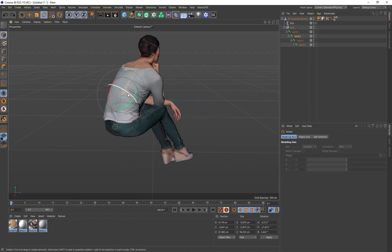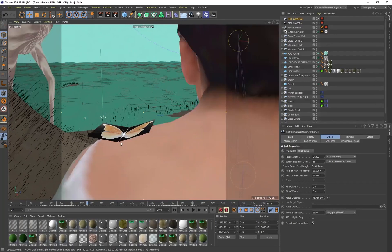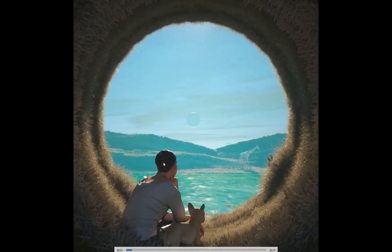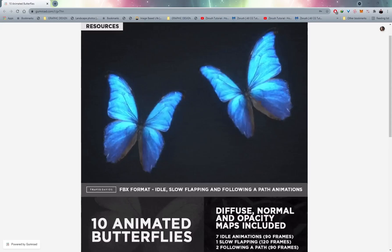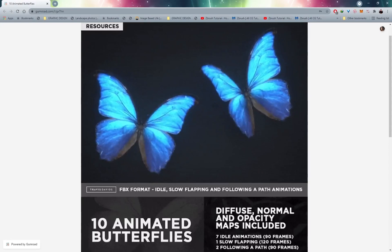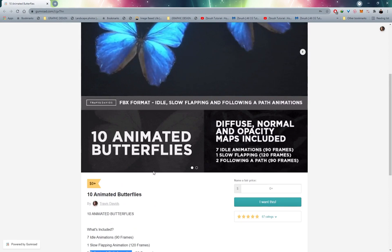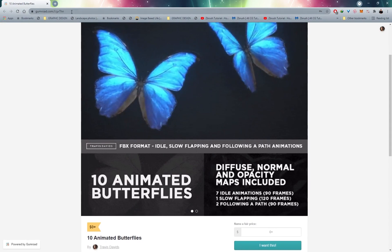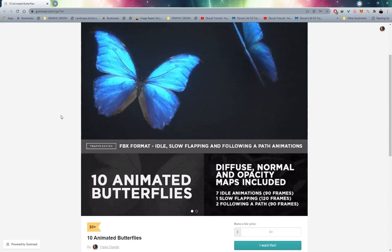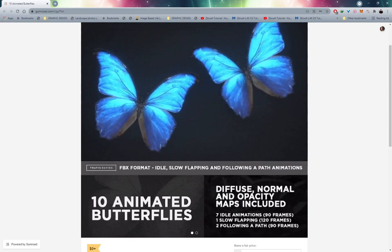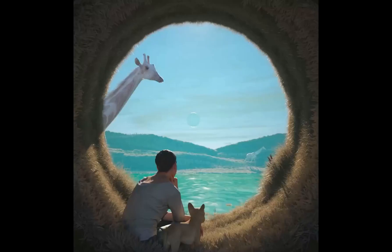There's also a butterfly in the scene — it's just flapping its wings on her shoulder. This is an asset I created. It's on my Gumroad page, completely free — it's 10 animated butterflies with a whole lot of animations: idle animations, slow flapping, and even making the butterfly follow a path. Just search for '10 animated butterflies' on my Gumroad. I loaded in the FBX and positioned it on my character's shoulder.